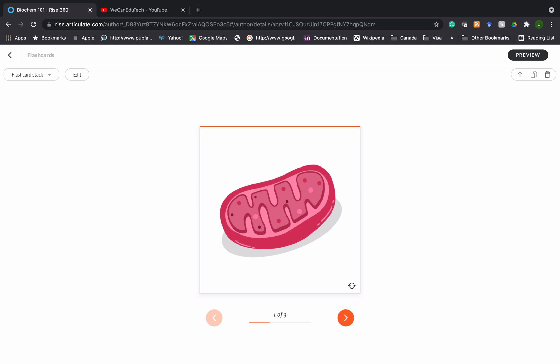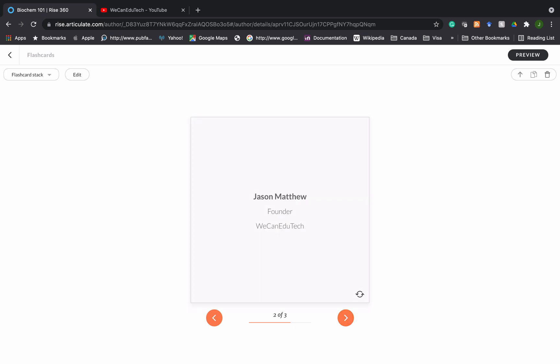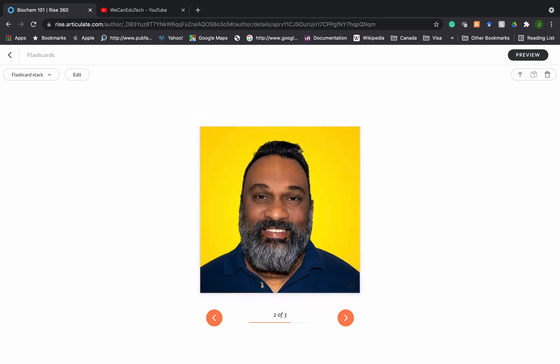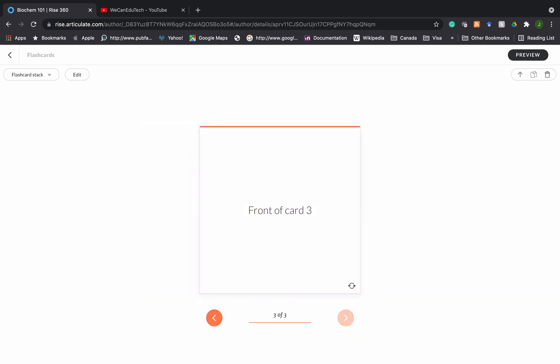If you use the arrow we go to the second flashcard and you see there's an image there. That's the image of me and if you click on it it says Jason Matthew founder of We Can EduTech. So another use of flashcards could be not for learning academic stuff but it's also a great way to learn about the people in the organization. This is something you might want to use to introduce staff, getting to know who the instructor is for the course, the TA and so on. You can use the arrow to go to different cards in the stack.